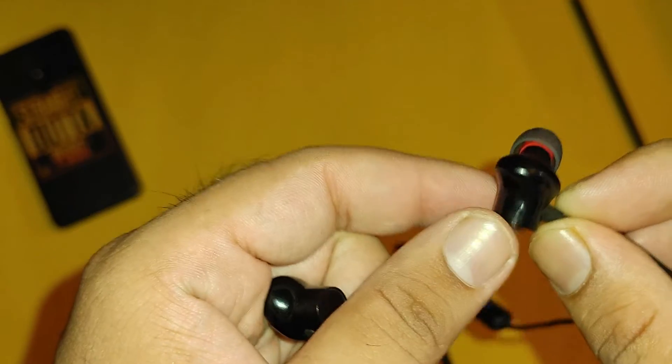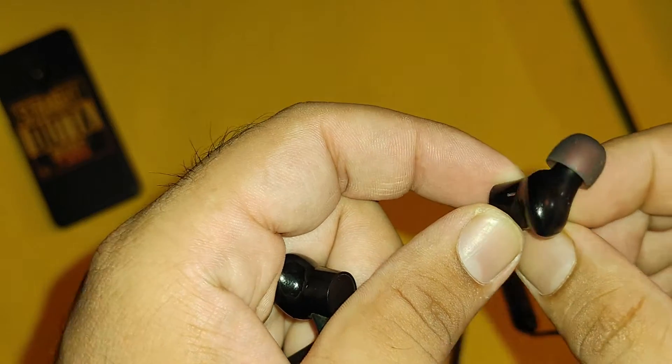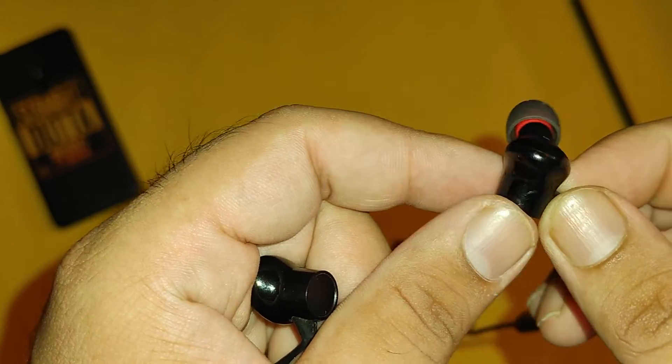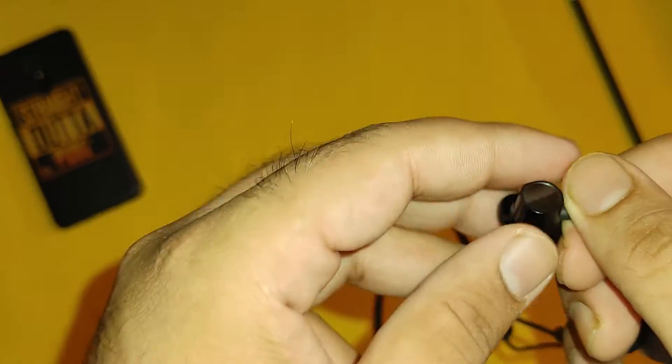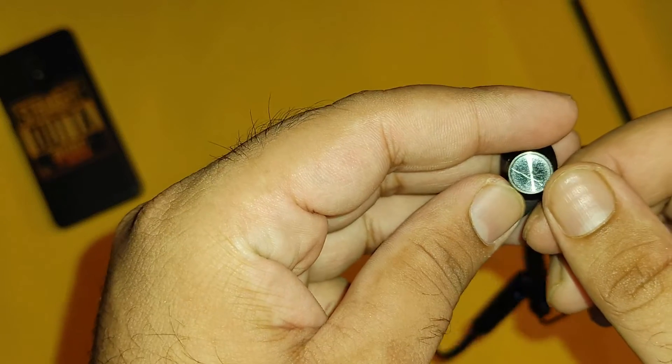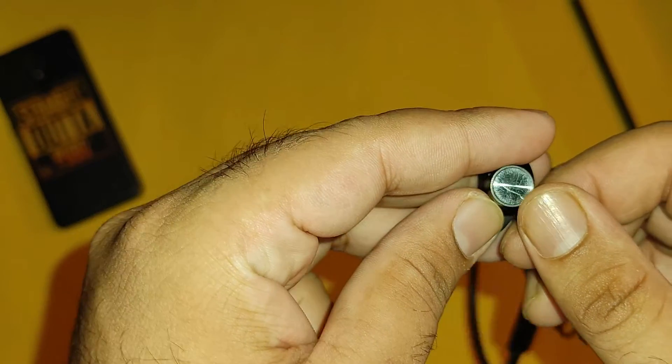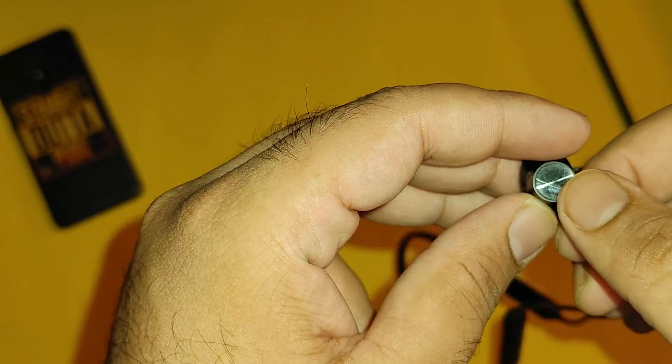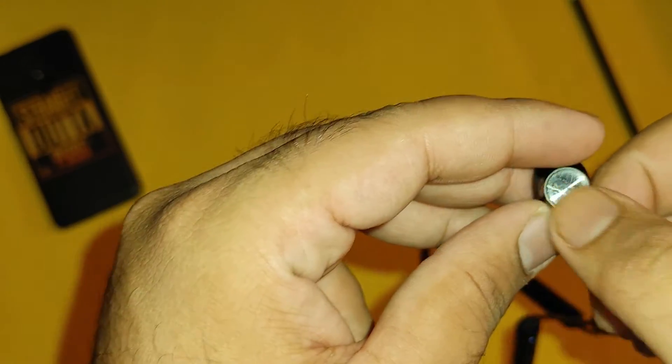If you look at earphones on the back, you will find a matte finish. This is glossy and shiny glass finish. I have used this for a few days. This is why I have scratched here.